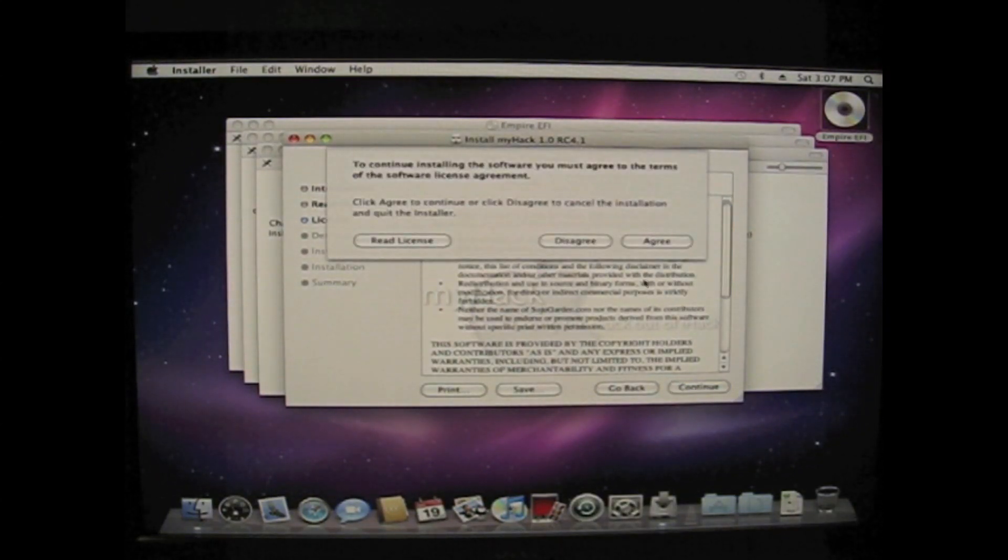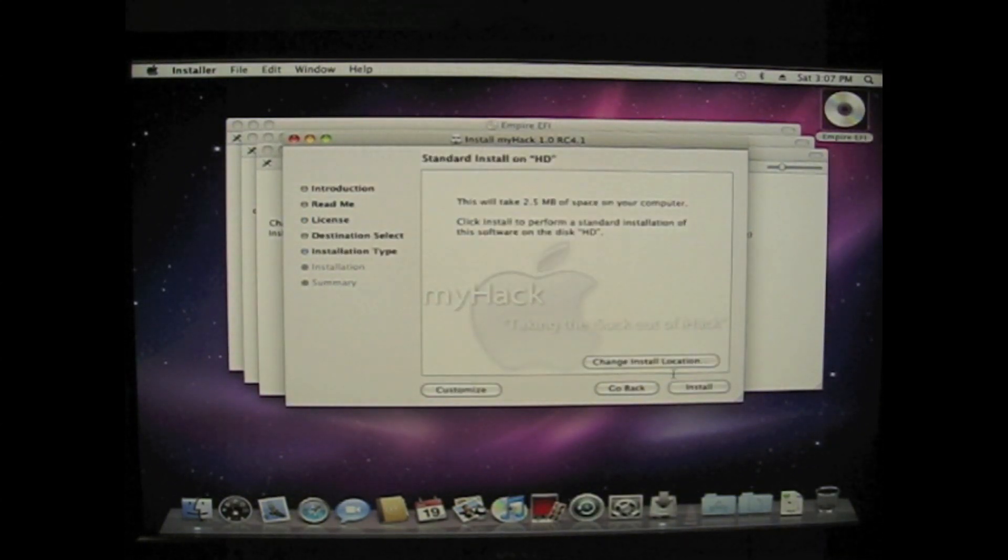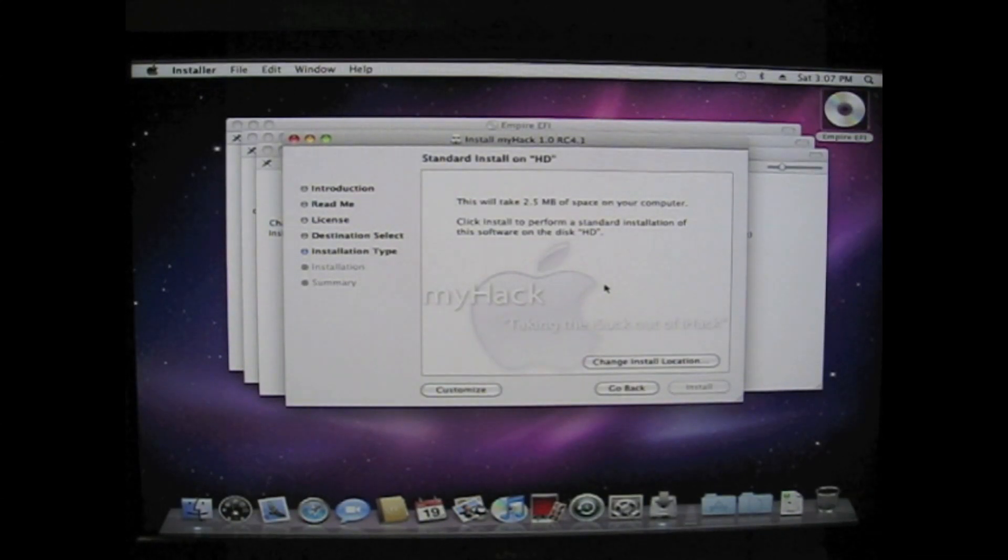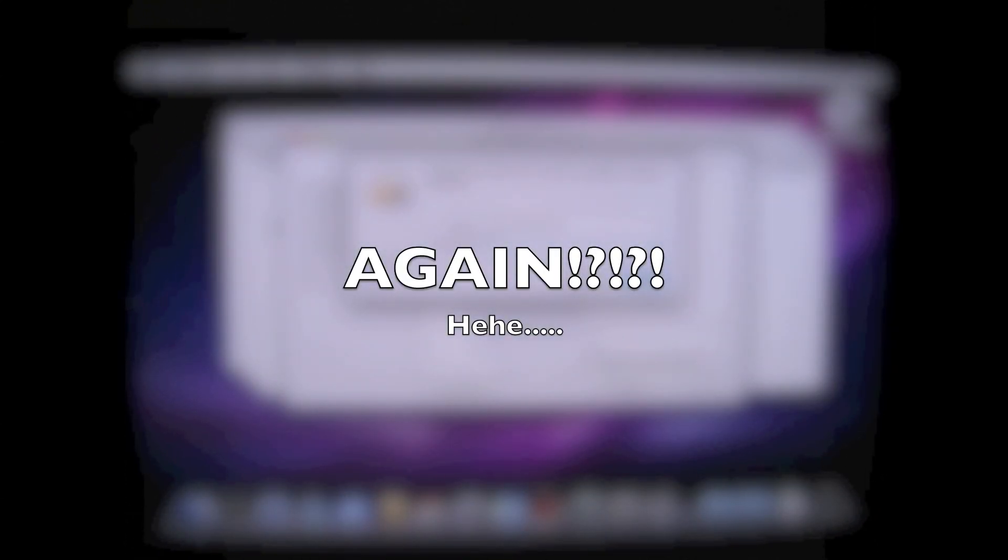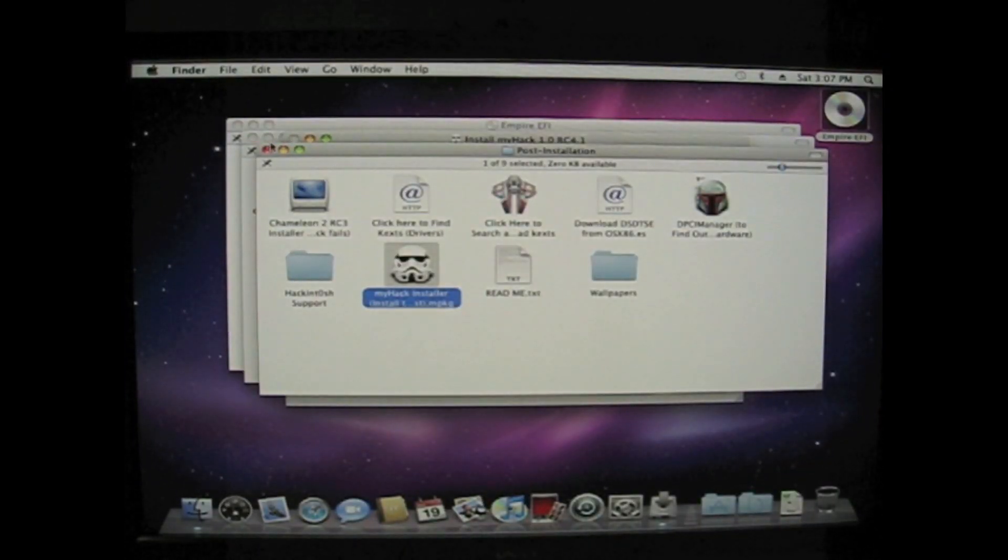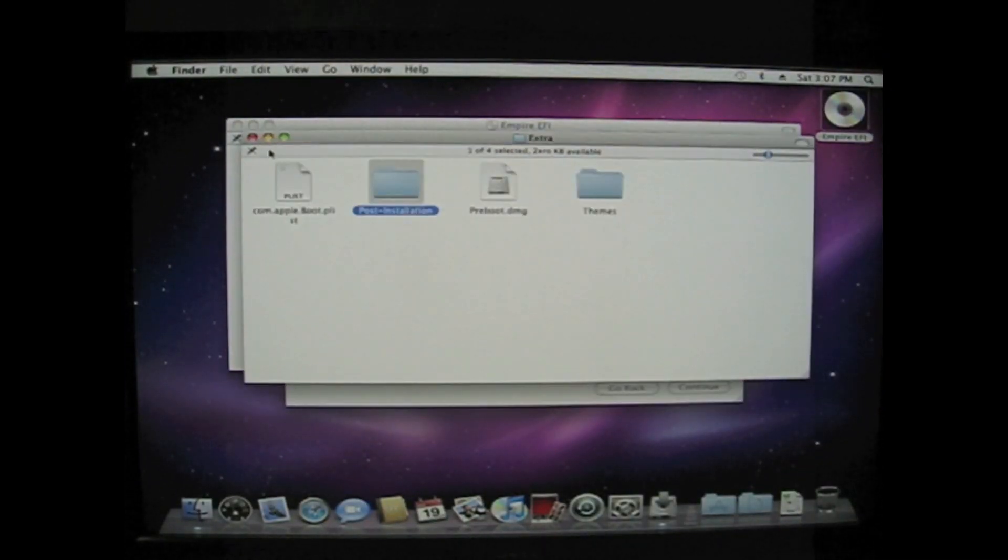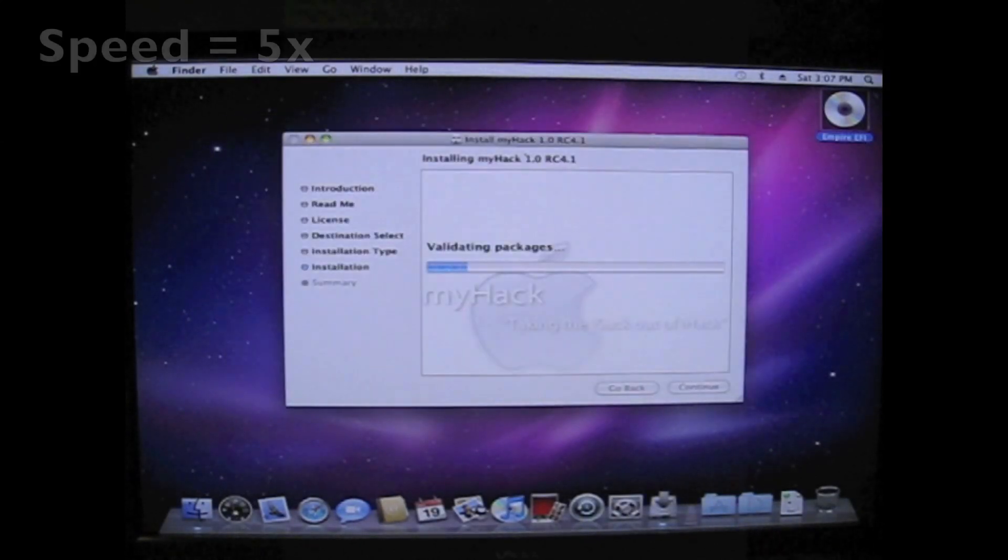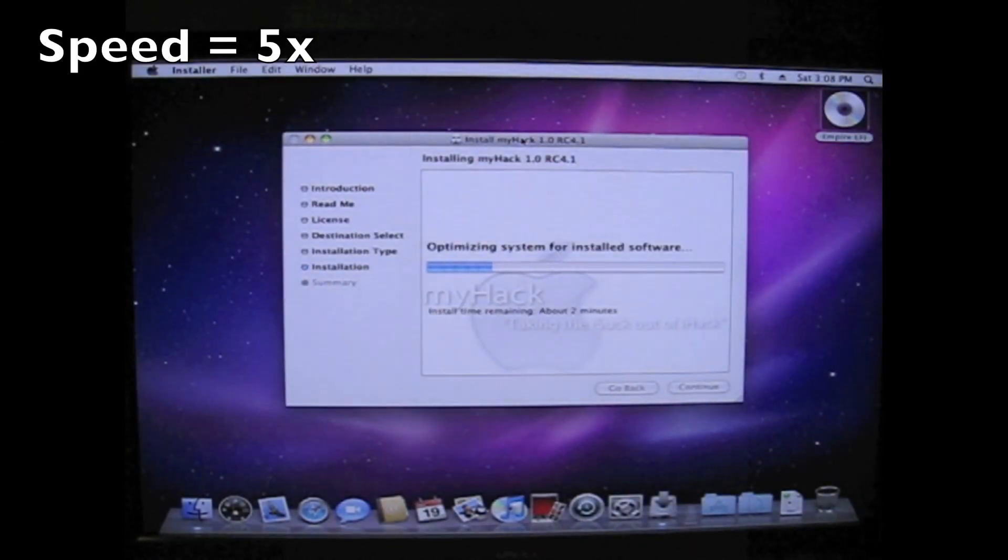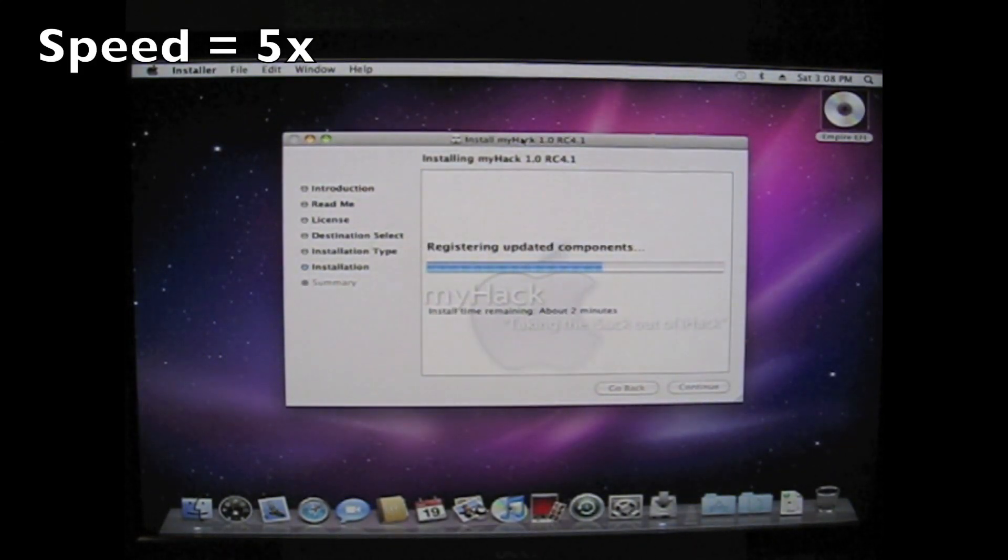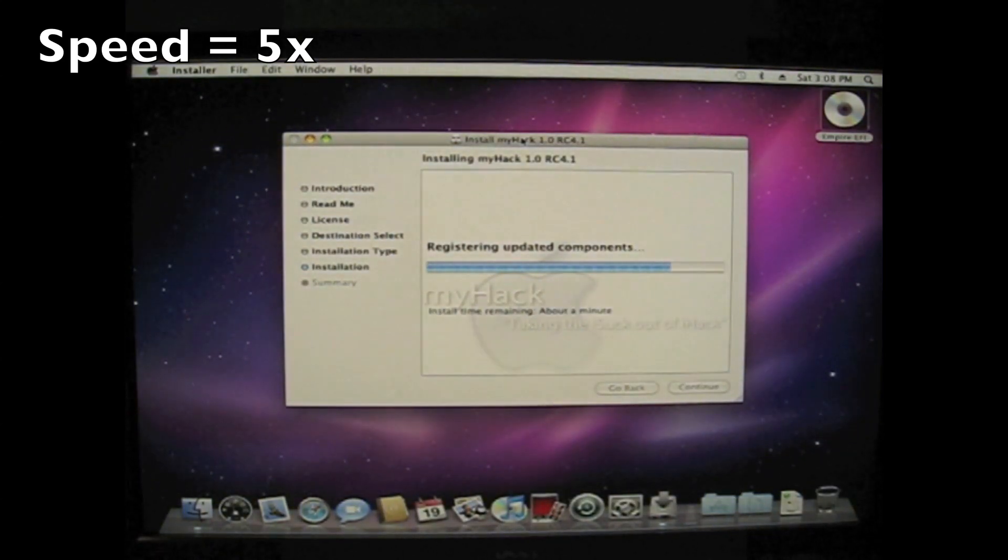You just press continue and agree and install. OS X will ask you for your administrator password or your user account password. And you can just close these windows. MyHack installer is probably going to go for like 3 or 4 minutes until it's done.